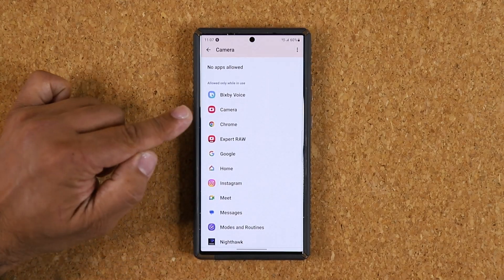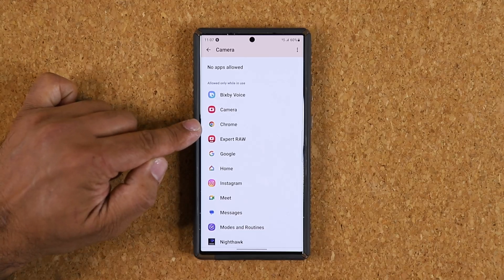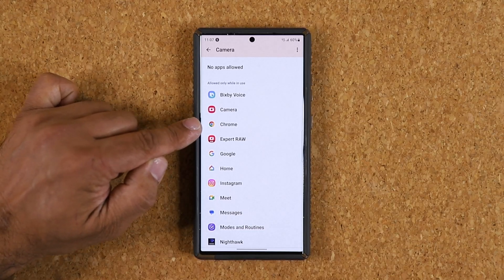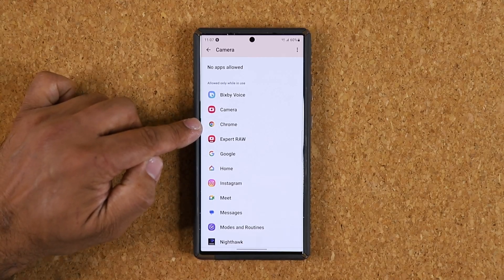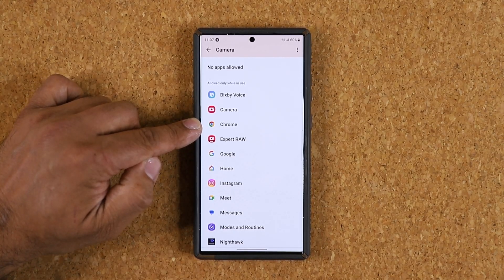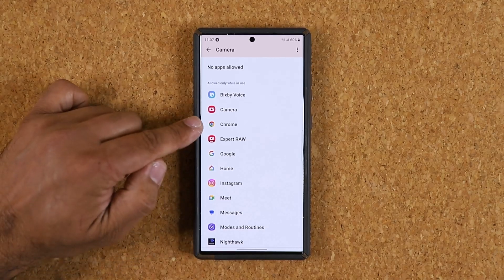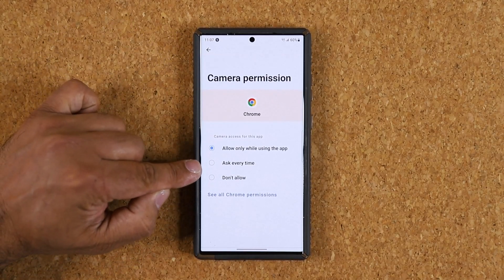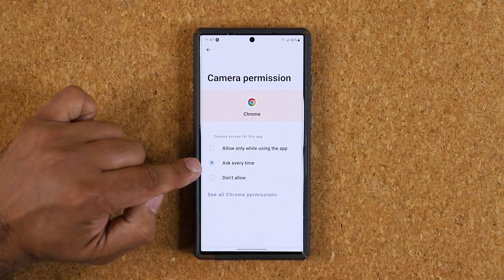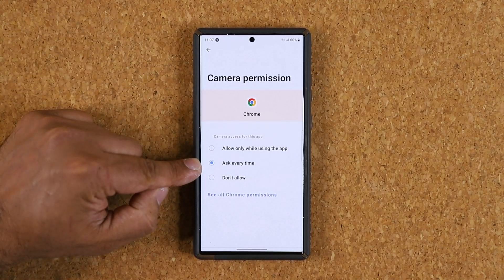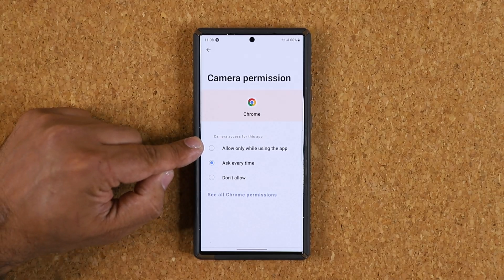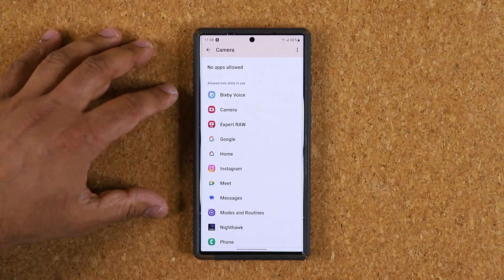Scrolling down, you can see the Chrome application — Google Chrome browser — has access to my camera and is allowed to access it while it is in use. So when I launch Chrome, it instantly gets access to use my camera as it pleases. It may not spy on you, but it does have that capability. What you might want to do is click on it and change that option to 'Ask every time,' so any website trying to access your camera will prompt you for permission instead.